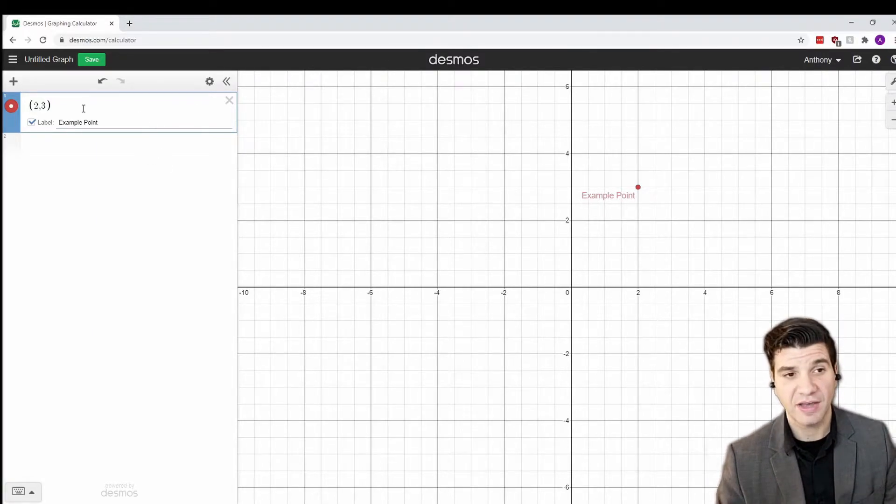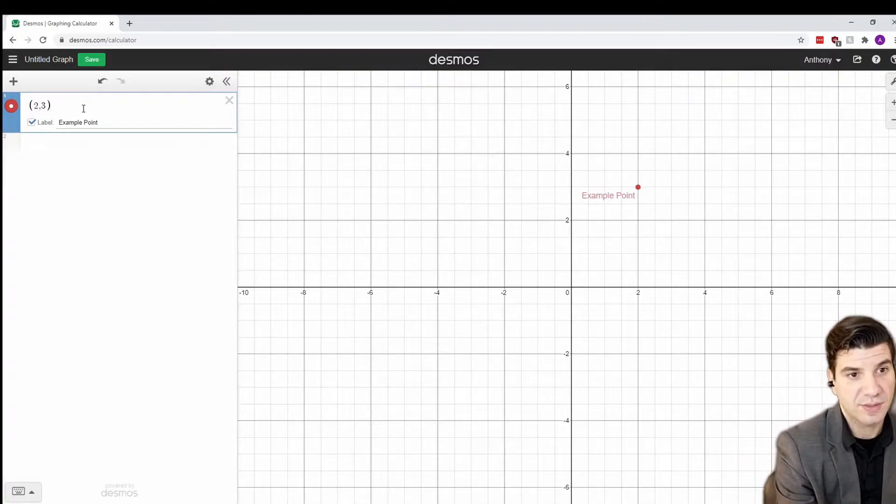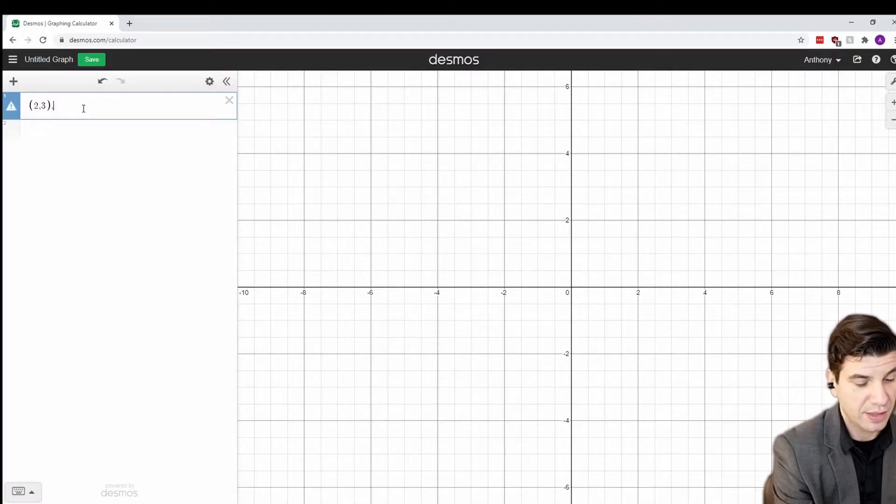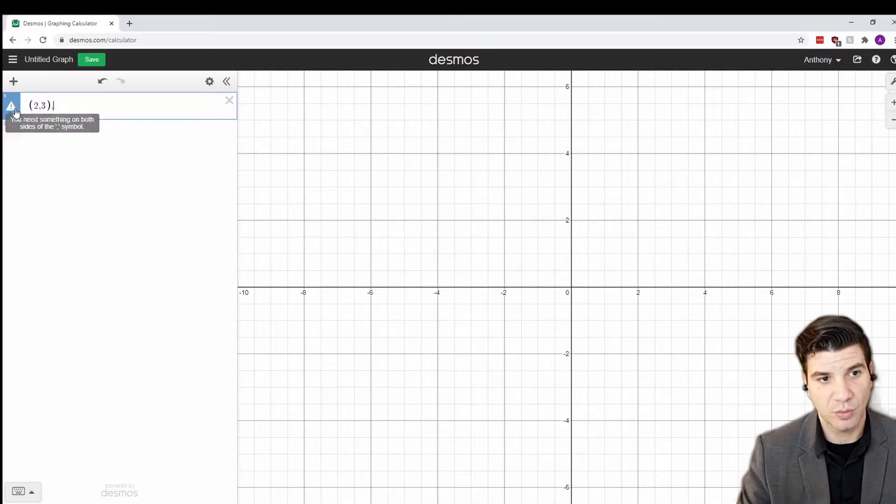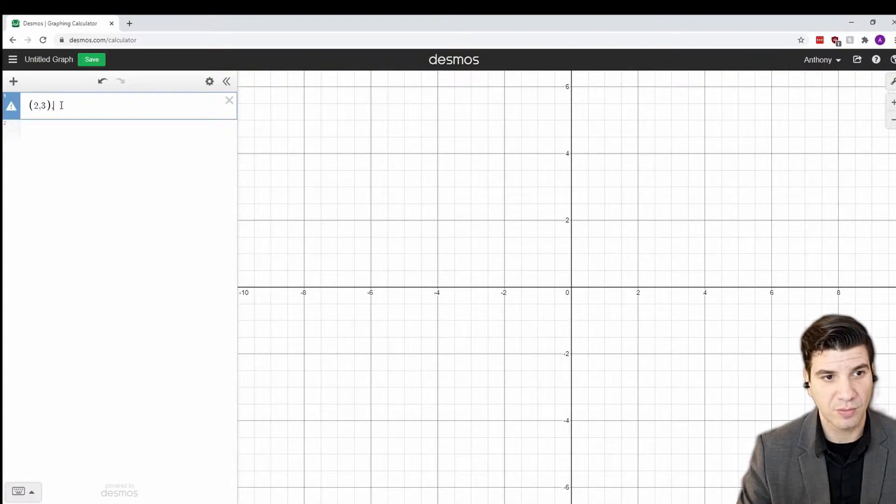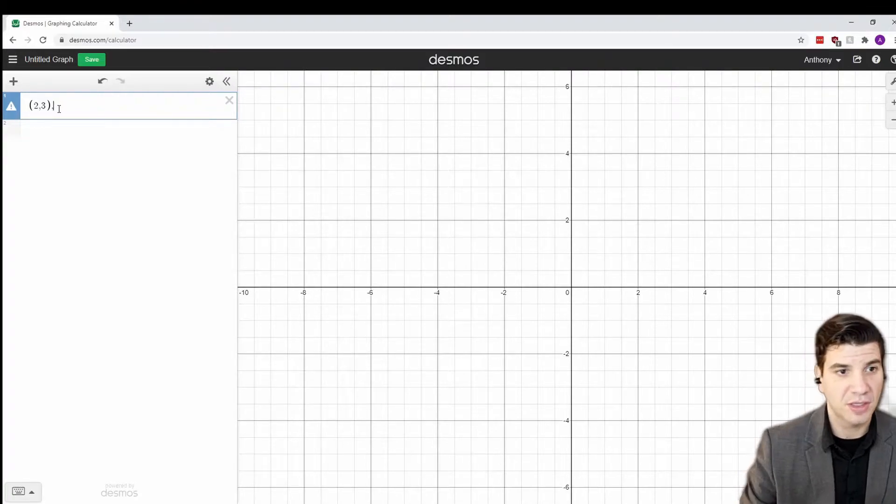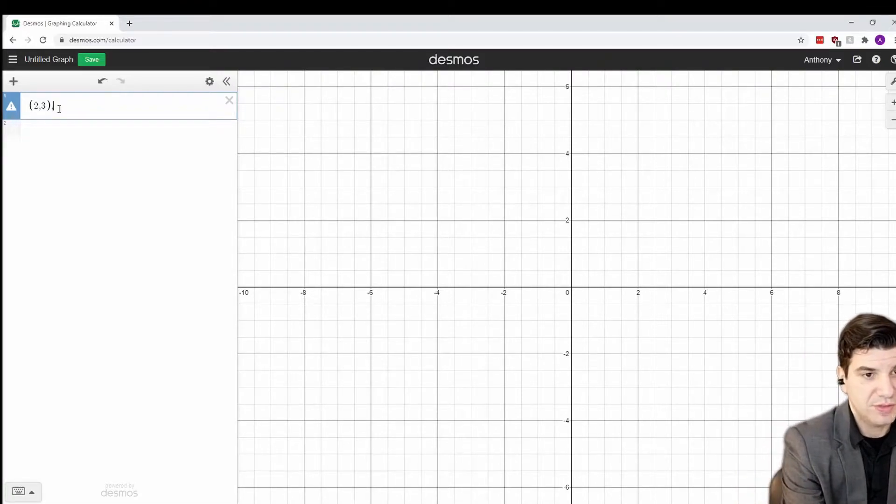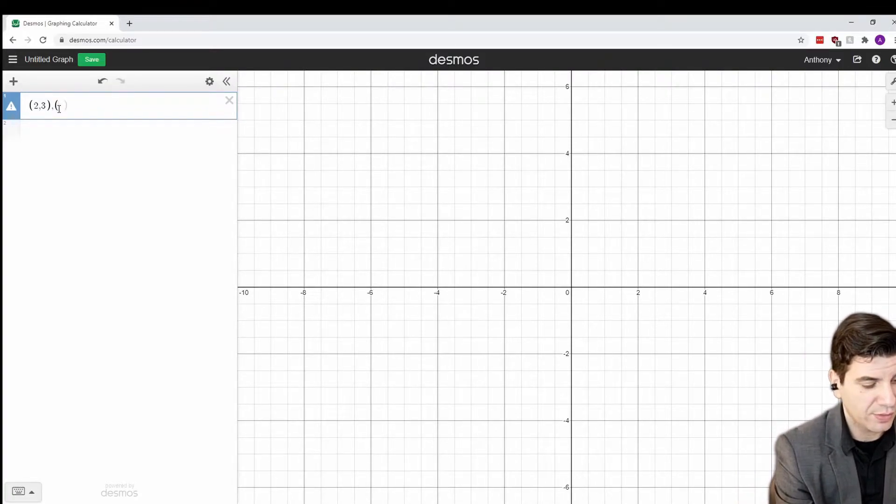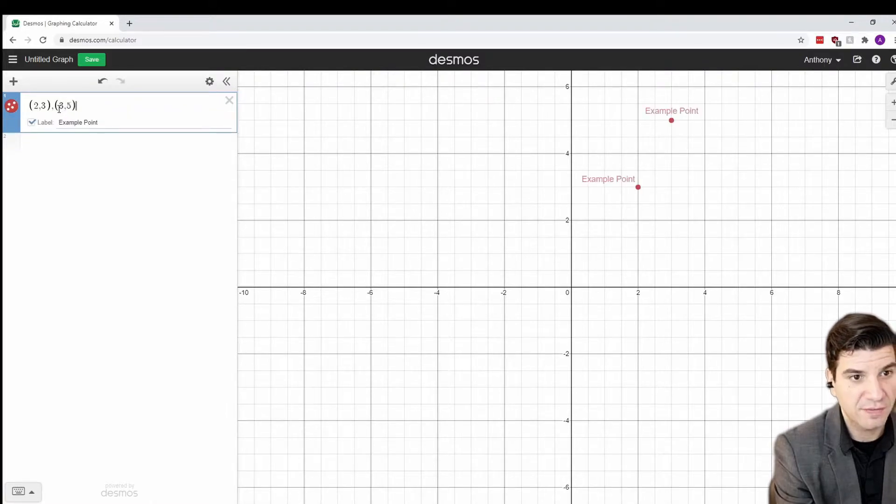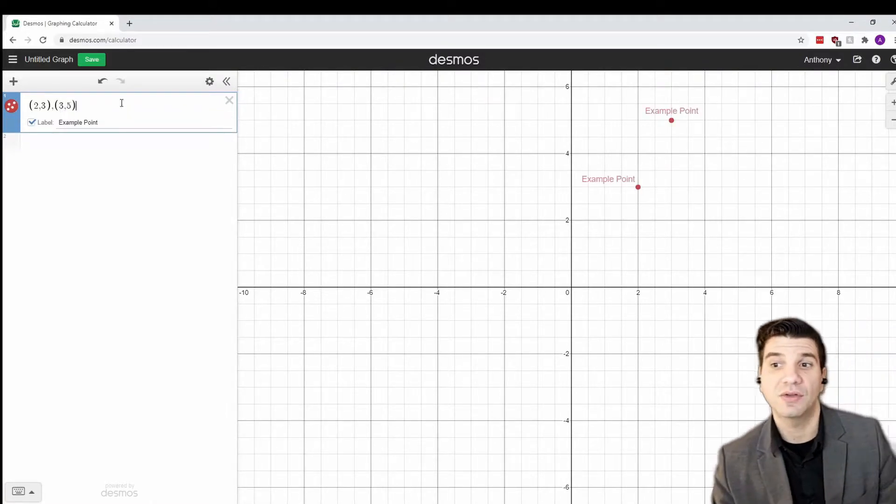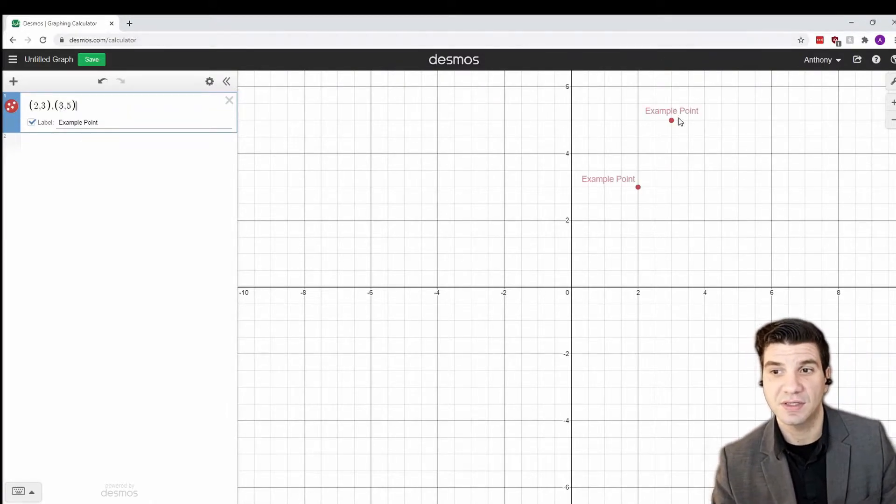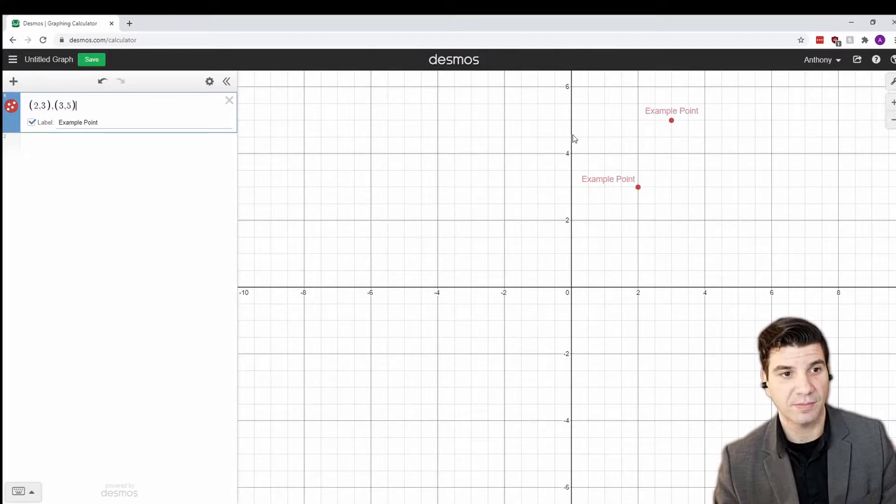If you have multiple points you'd like to plot, you could just separate those by a comma as well. You'll also notice that you get this little warning symbol right here. This tells you that either your syntax or something is wrong with how you're typing out this function. So, in this case, let's do open parentheses, three comma five. So, that'll be our second point. And you'll notice that it is, again, instantly dropped on there.